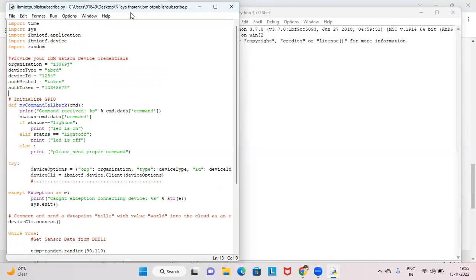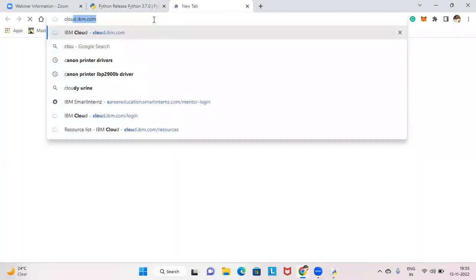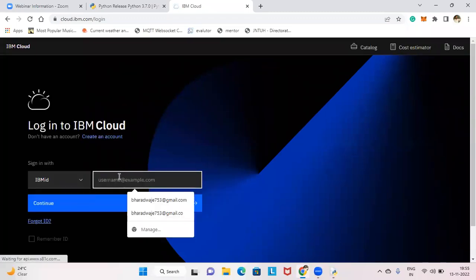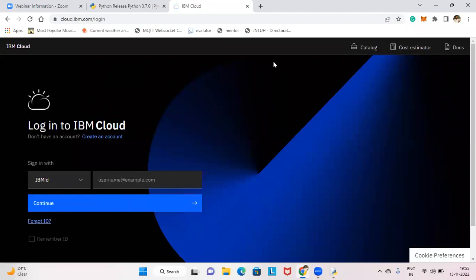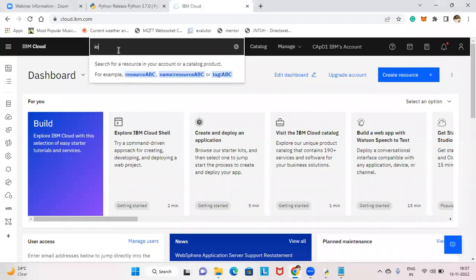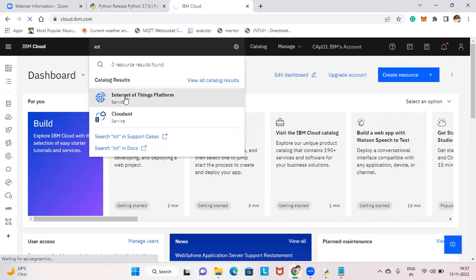Now open your IBM Cloud account by going to cloud.ibm.com. Once logged in, go to Resources and type 'iot'. You will see the Internet of Things Platform listed there — click on it.